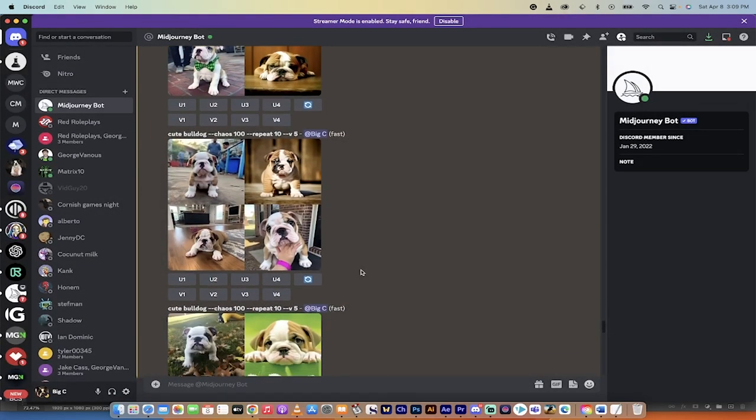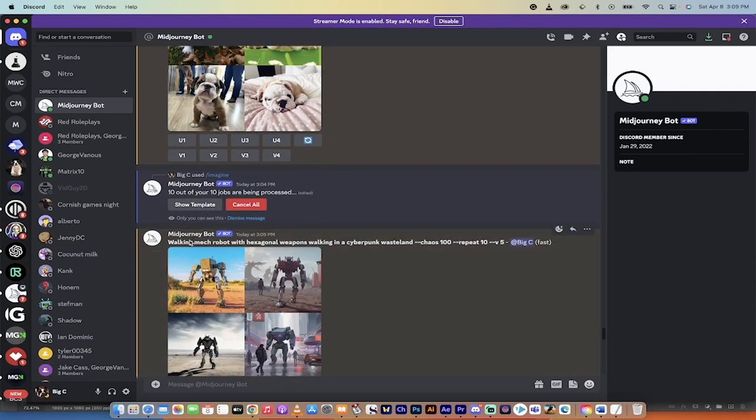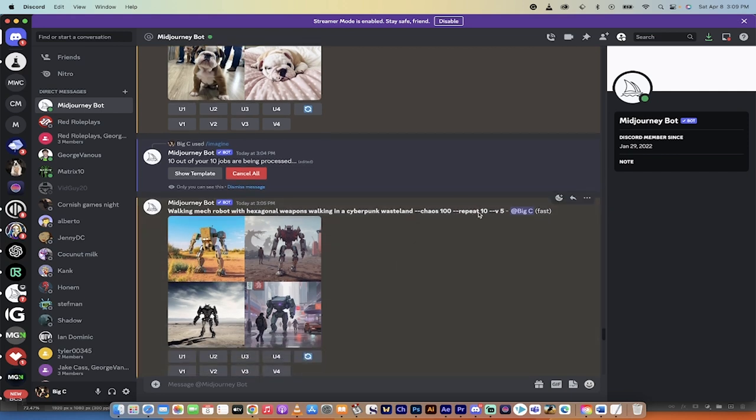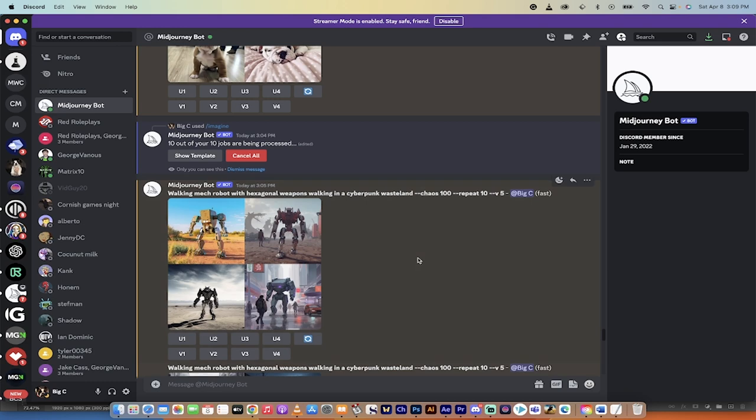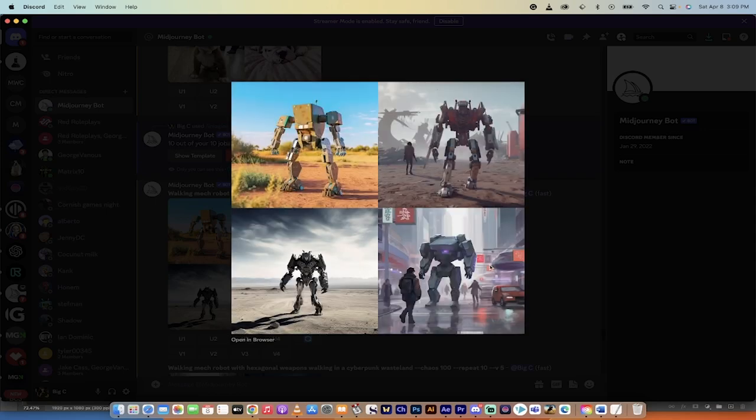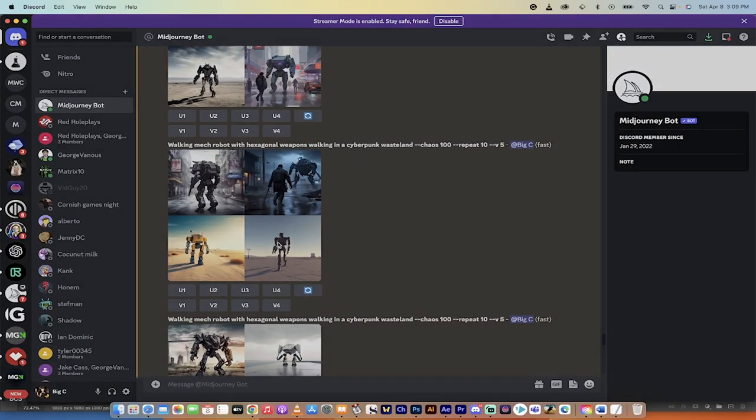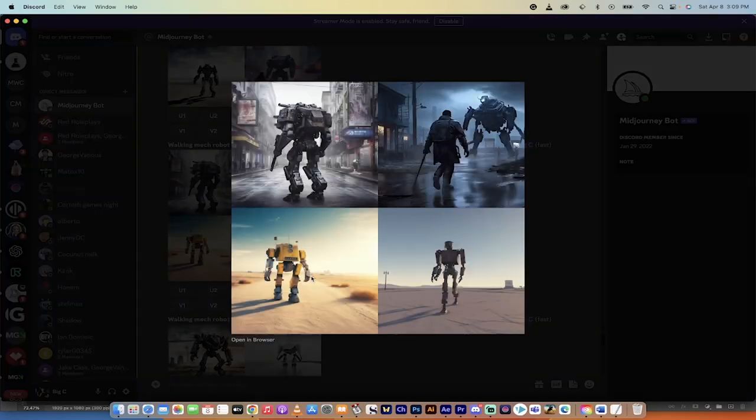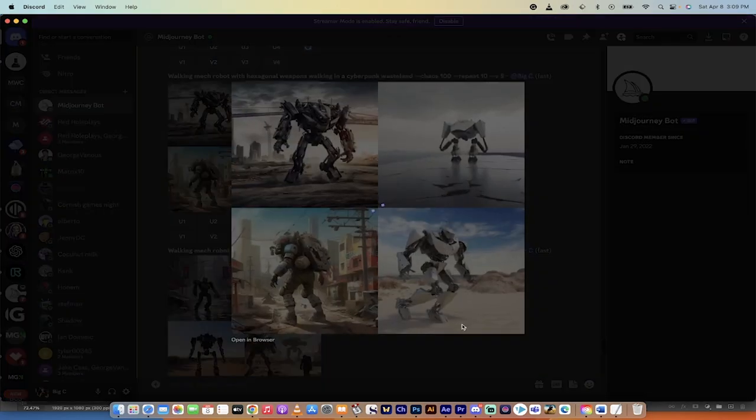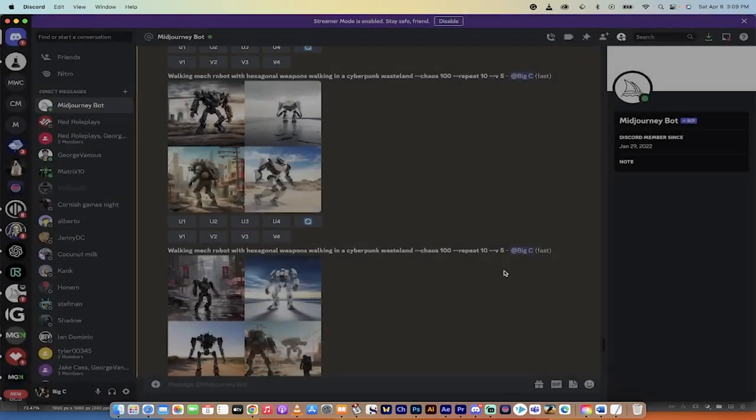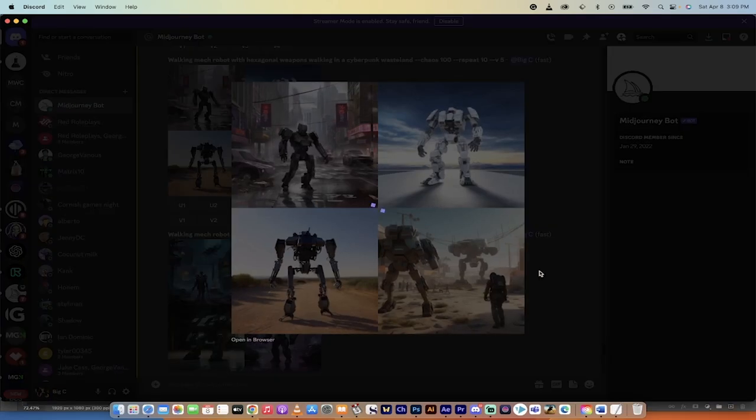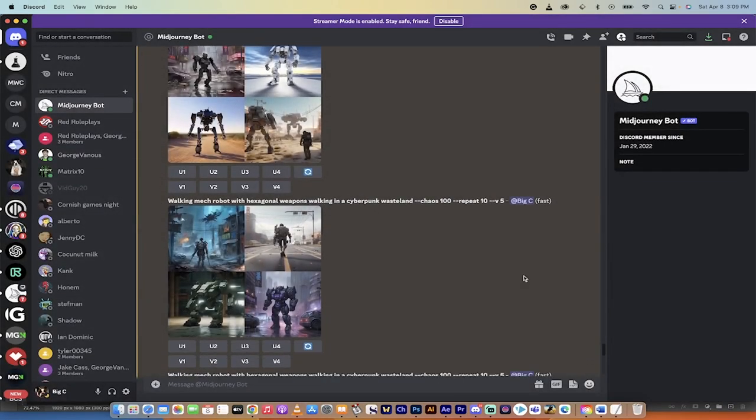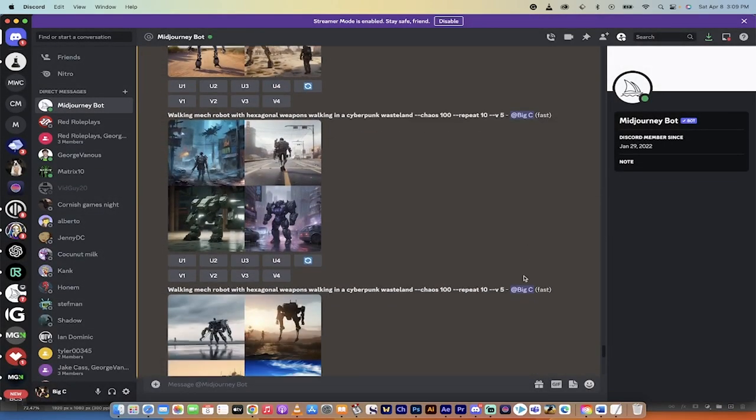Look at this. I have walking mech robot with hexagonal weapons, walking in a cyberpunk wasteland, chaos 100, repeat 10. The reason why I did this is because I wanted to show you what it would look like with a more specific prompt. And again, Midjourney does not disappoint. These are completely different styles. The chaos is totally working here. I mean, these are just all fantastic. Look at this. Look at these top two. Holy smokes. So you can really get a bunch of really great ideas and get a whole bunch of variations all with one prompt and one click of the enter button.